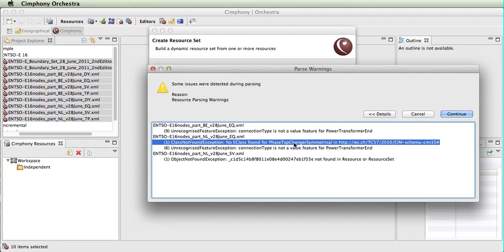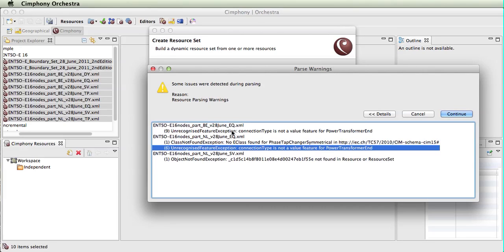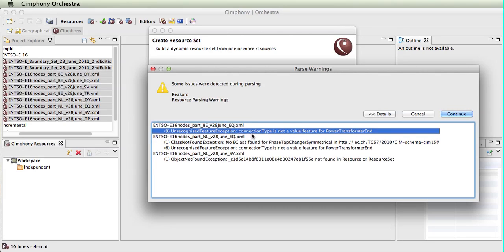So here we have a class that doesn't exist in the SIM, and we have features that are not recognized within the SIM connection type on the power transformer end class.